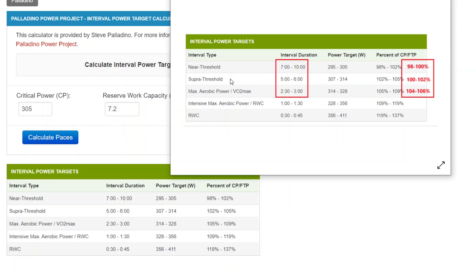For super threshold, the target is 100 to 102%. That's based on CP. And for max aerobic power, those are the 2 minute and 30 second to 3 minute intervals in the plans. They're generally prescribed at 104 to 106%.